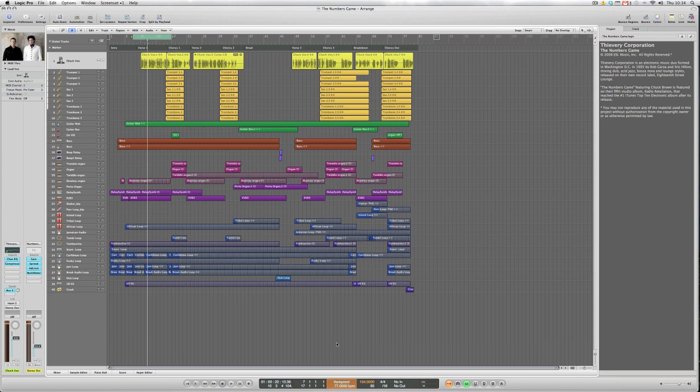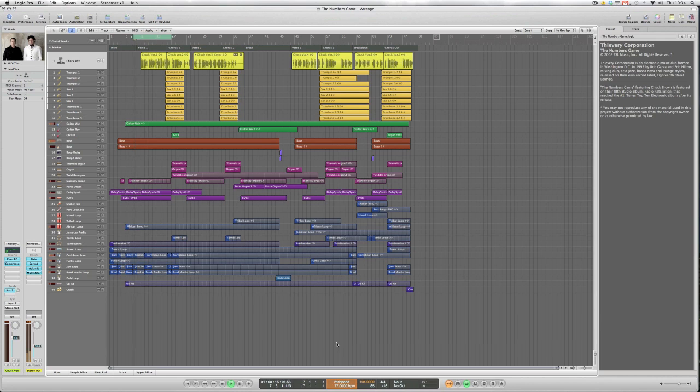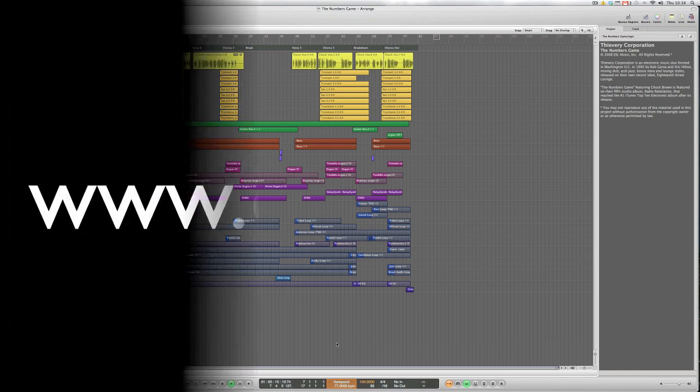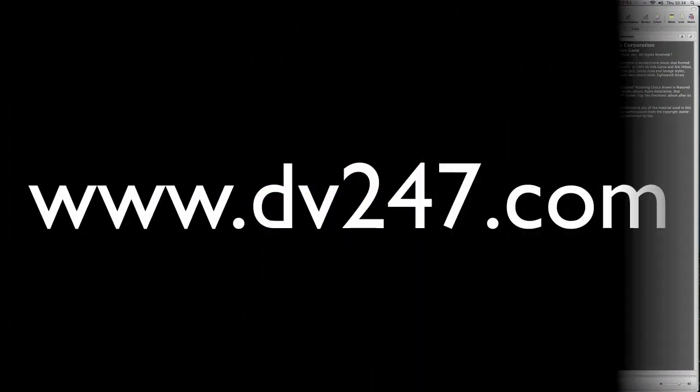And that's about it for the flex time tempo and beat related features for this part one video. In part two we'll be looking at how flex time can work with vocals and looking at the expanded take folder as well. Until next time then, see you soon.